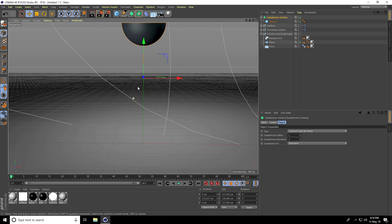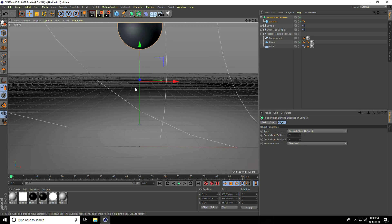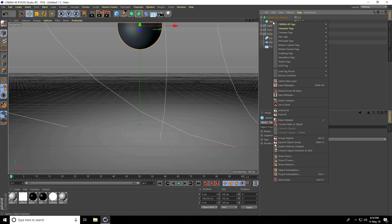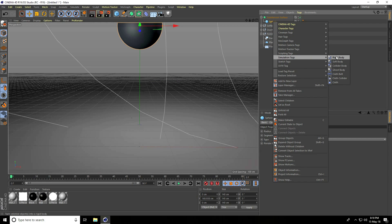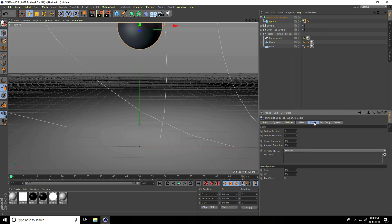I apply Soft Body tag. Select the sphere, right click, Simulation Tag, and use Soft Body. I go to Force, Follow Rotation, take 10, and go to Soft Body.